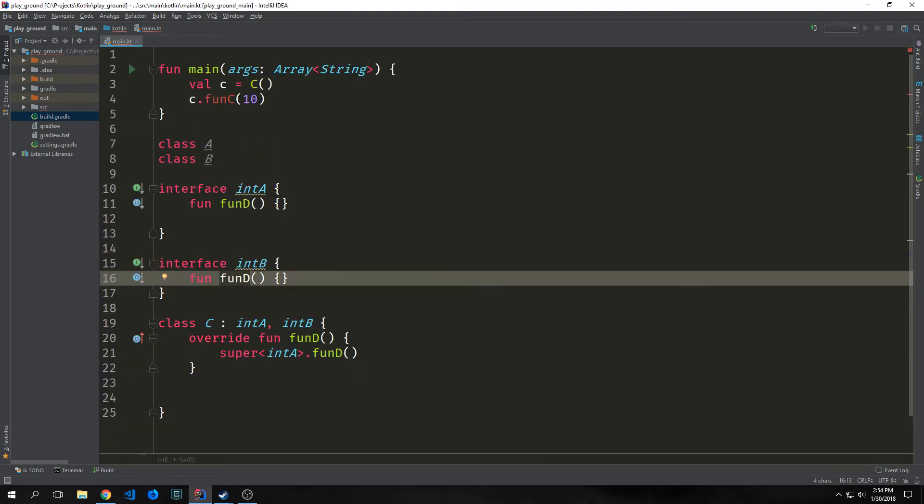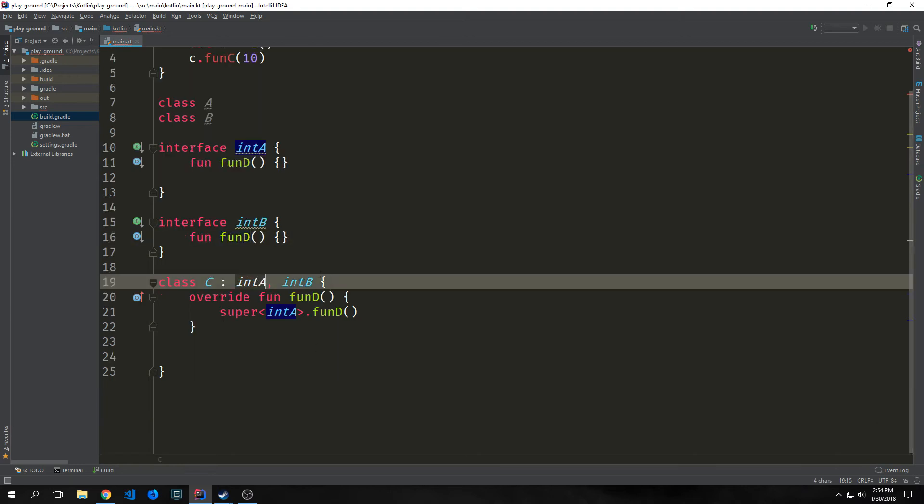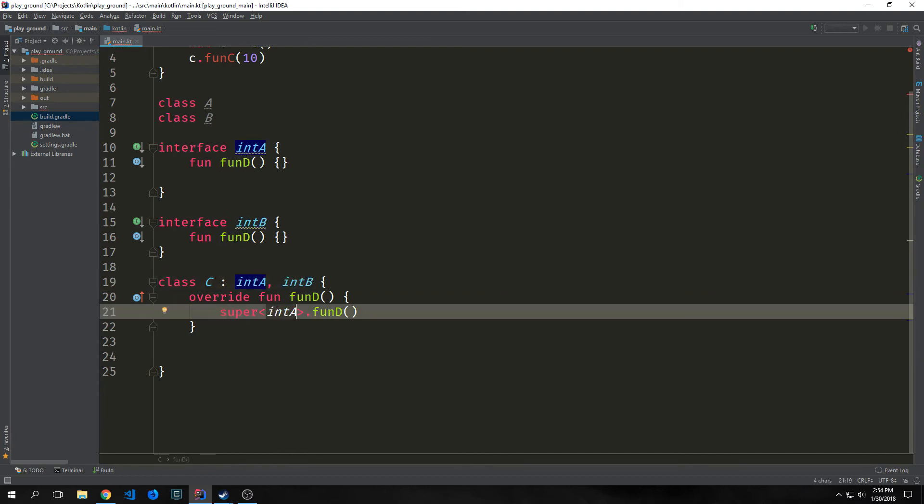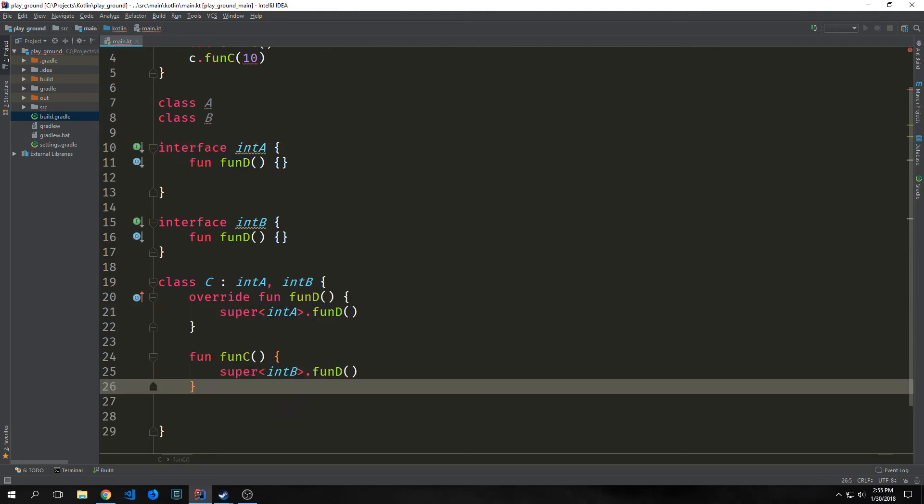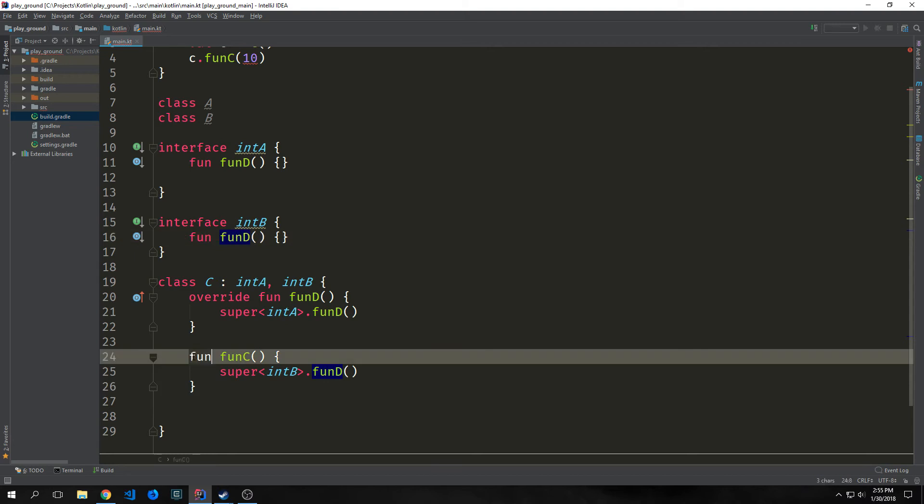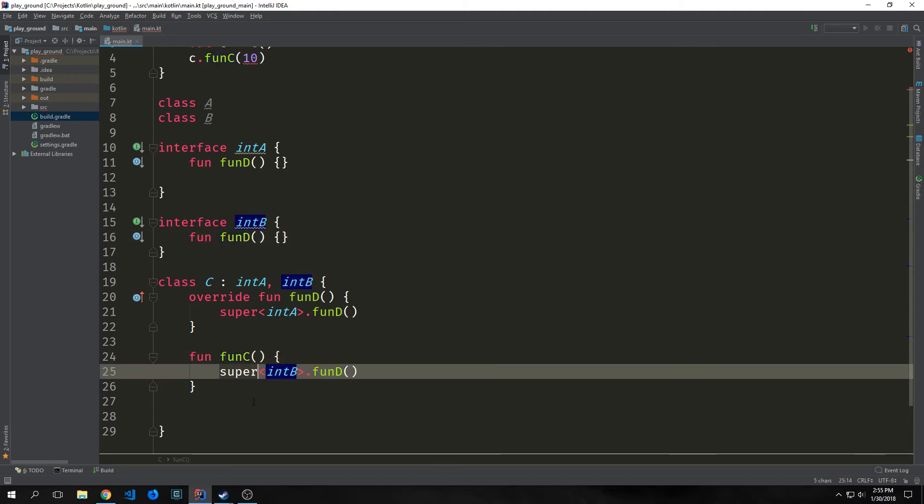Now imagine we have two interfaces and both of them have a method with the same signature. If we implement both of these methods inside of our class, we can point to which interface we're defining. So we can say super of interface A dot fun D for this particular fun D, and this will point to interface A. And say I want to implement the other fun D. I can do this by creating a new method called say fun C, and then inside of the body I can then point it to super interface B dot fun D. So this is pretty flexible and it can be fairly useful if we have multiple interfaces with similar methods.